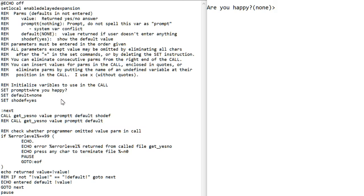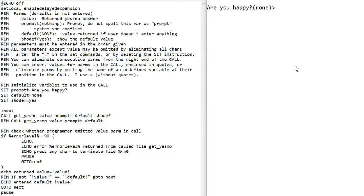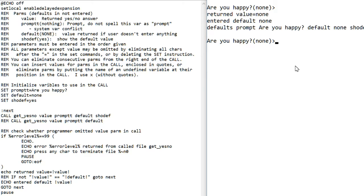So here's a demonstration. I've set the default to none. And I'm using all the defaults from the set instructions. So it shows the default because show def is set to yes. If I press return, sure enough, it returns none.